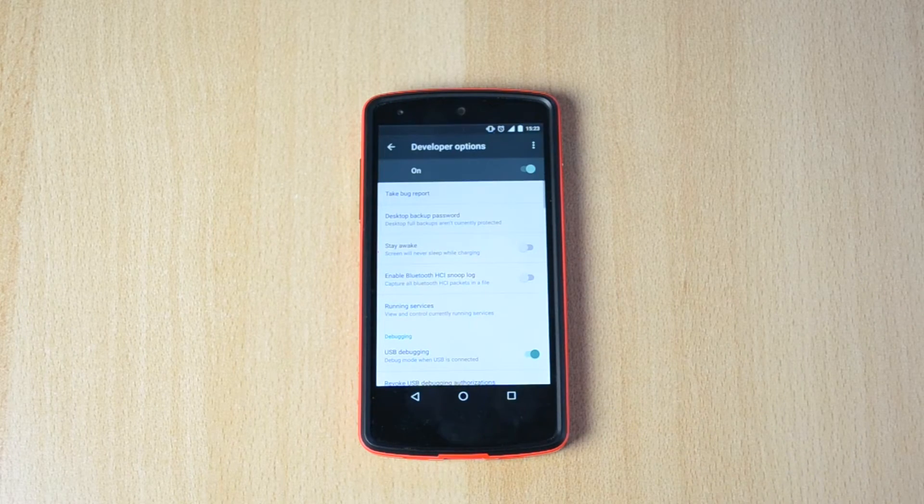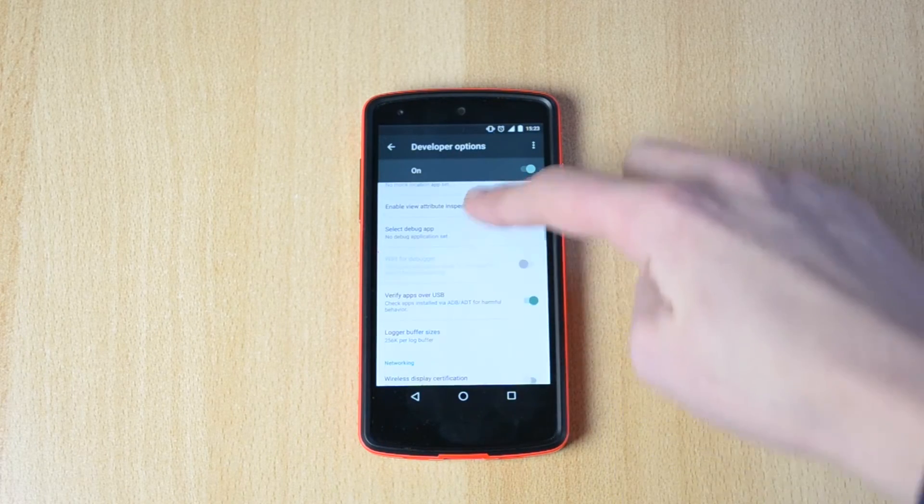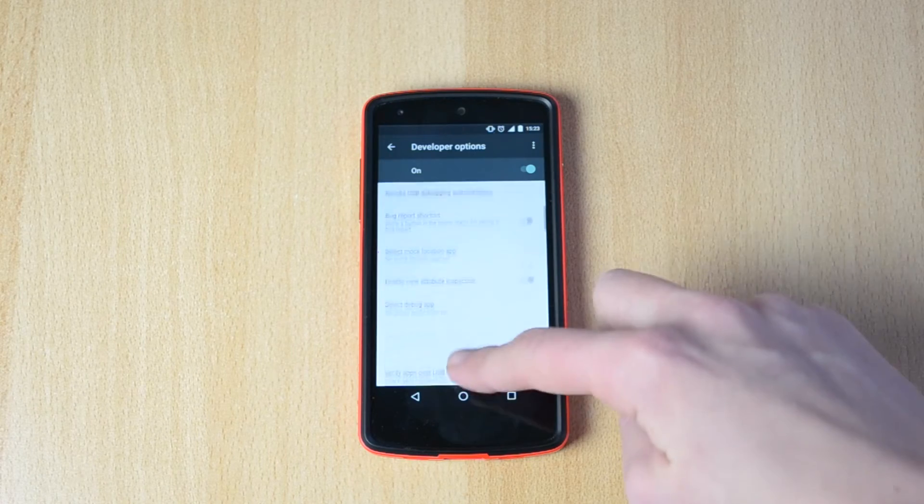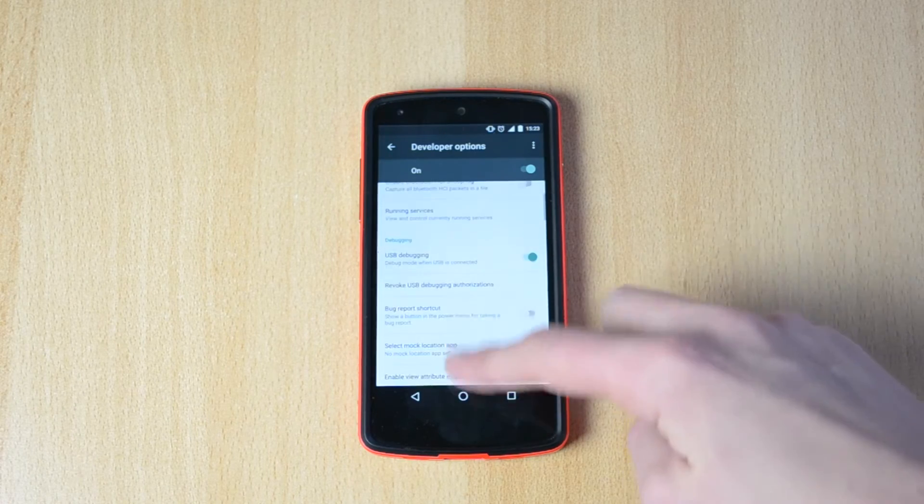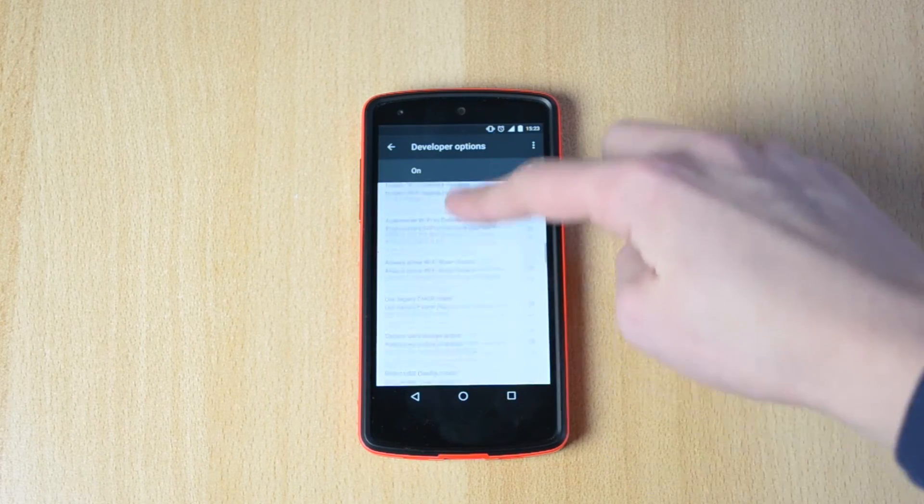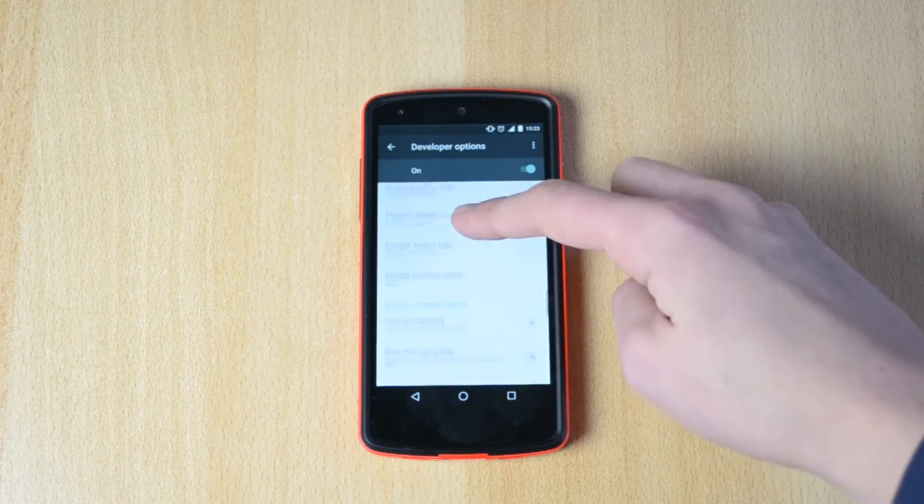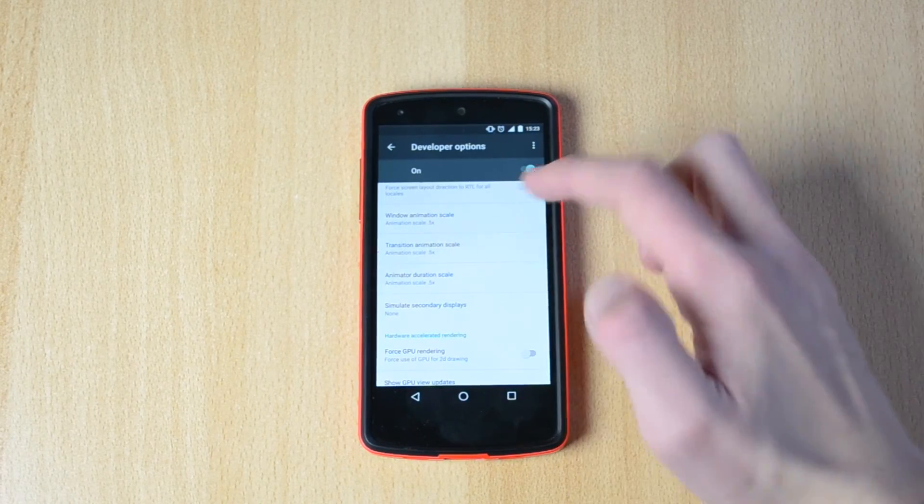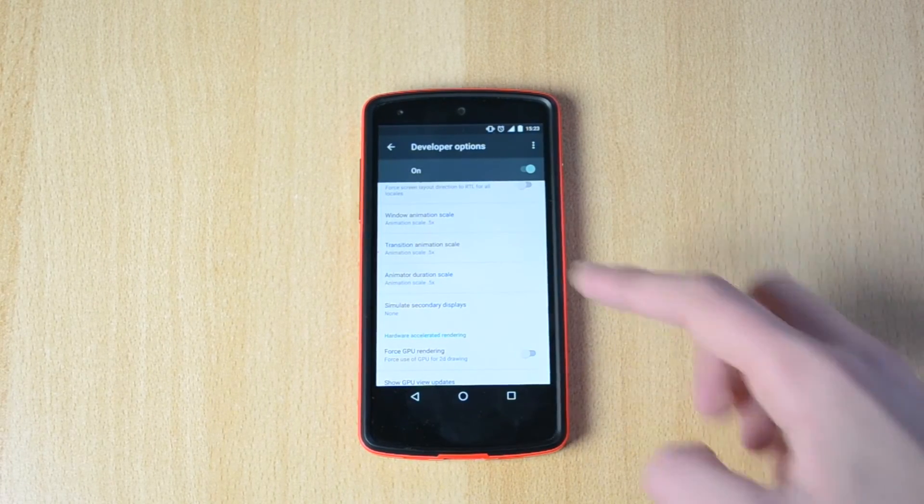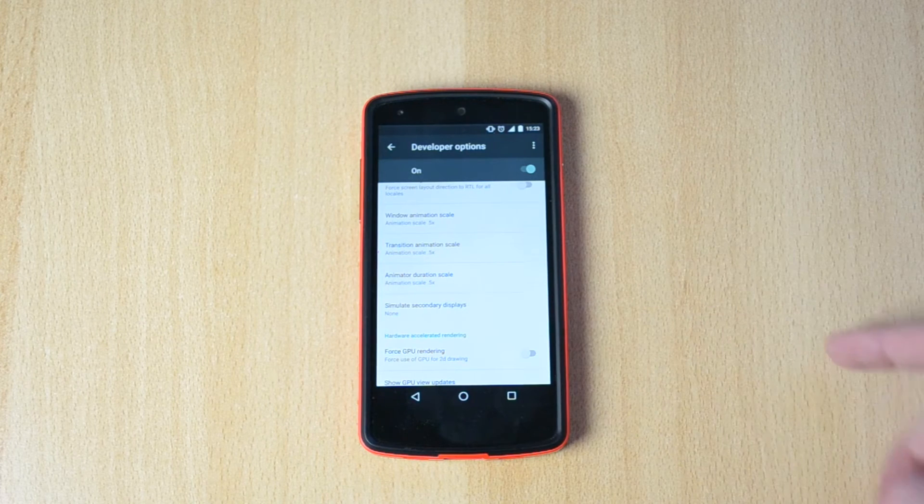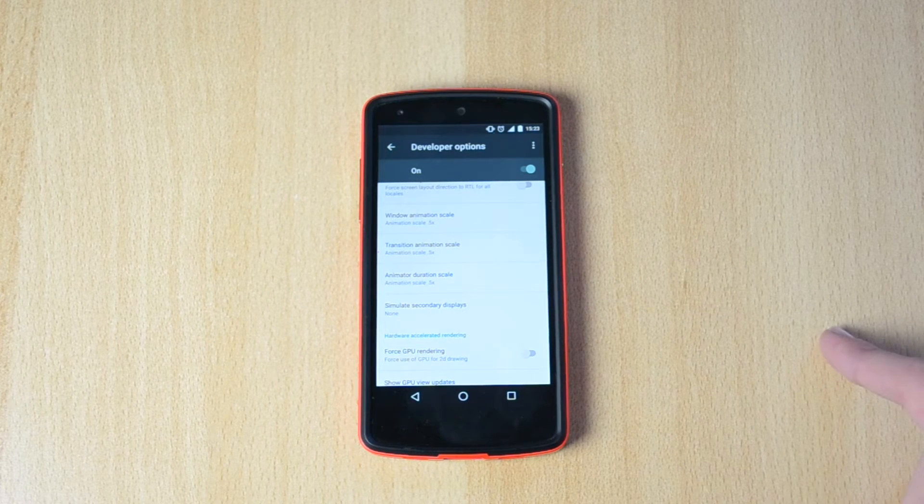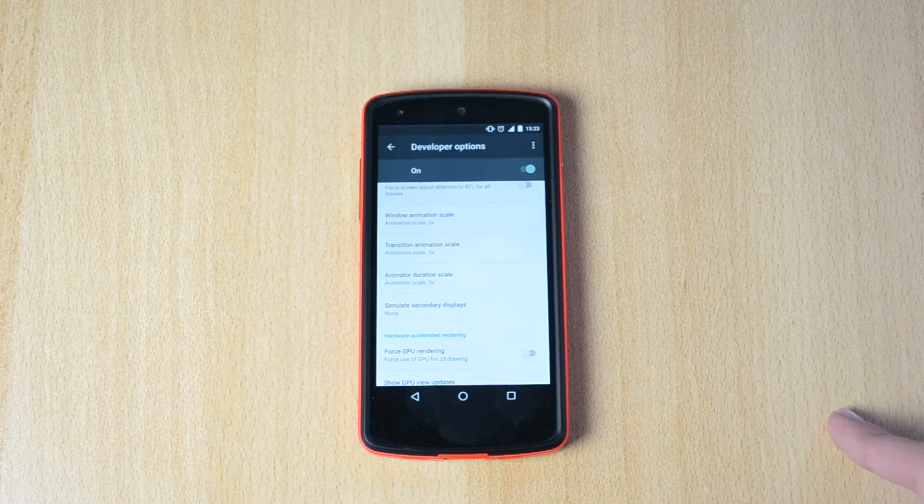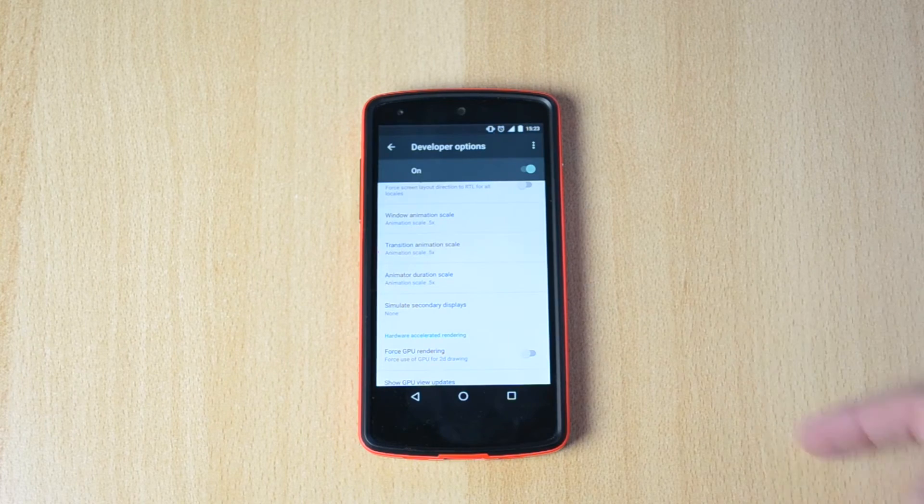Then just open up developer options, scroll down to, let me just try to find this, just scroll down and then you have the window animation scale, transition animation scale, and animator duration scale.